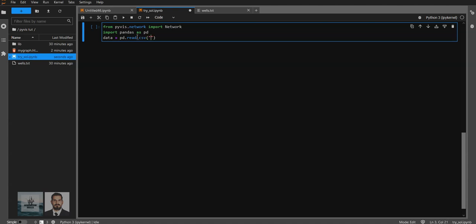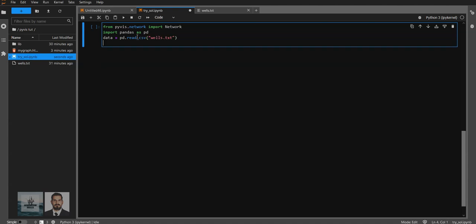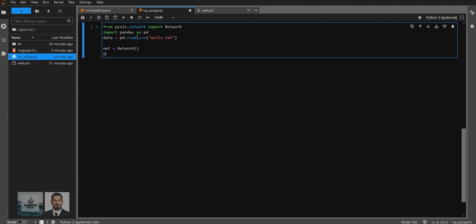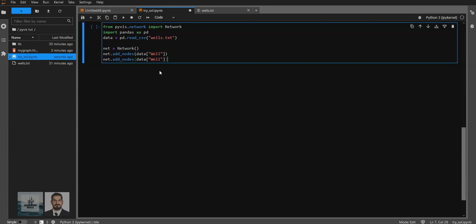We'll use pandas to read this CSV file. Once we do that, now it's time to initialize our network. We'll first start by adding the well nodes, and then we will follow by adding the nodes for these stations as well.